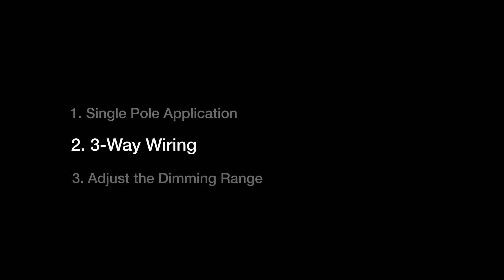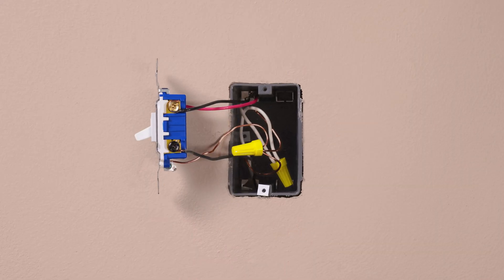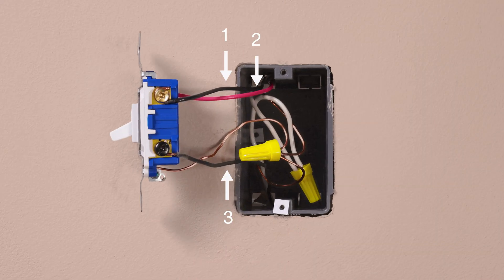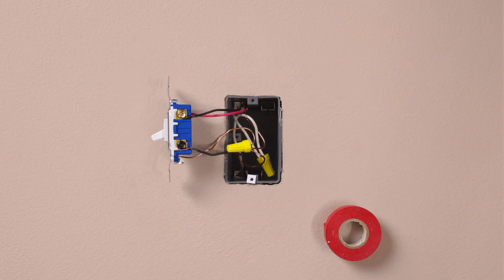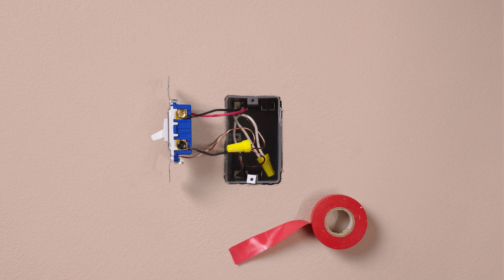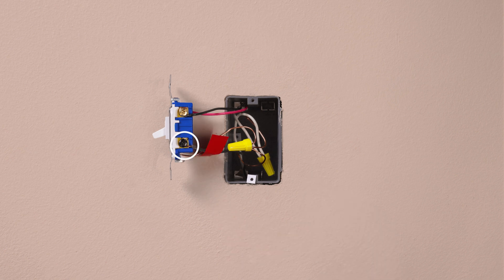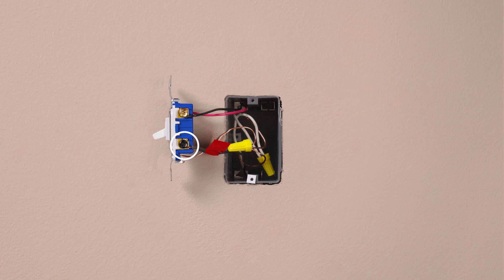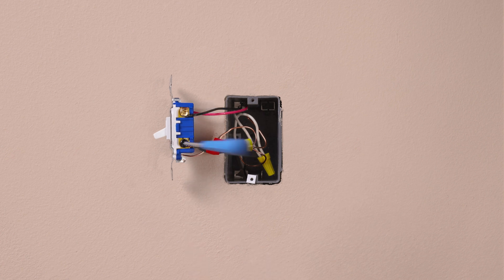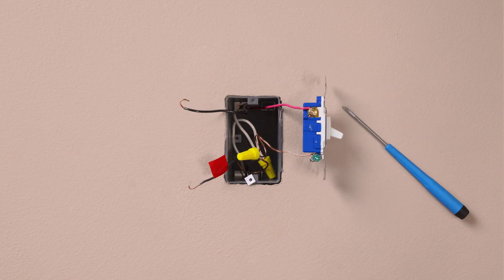If you have two switches that control this light, you should have three wires plus a ground connected to your old switch. Take a piece of electrical tape and tag the wire connected to the different colored screw of the existing switch. This is typically a black wire. Then disconnect and remove your existing switch.